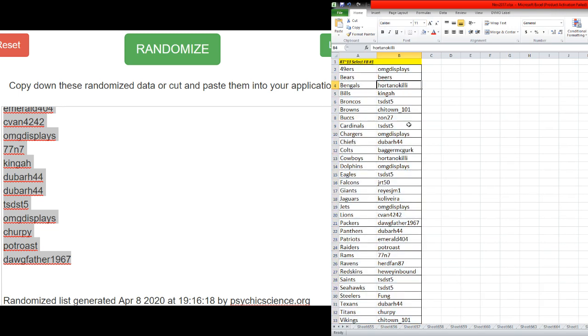All right, we got 49ers OMG, Bears Beers, Bengals Ortano, Bills Kinga, Broncos TSDST5, Browns Chi-Town Bugs Zahn, Cardinals TSDST5, Chargers OMG, Chiefs Dubar, Colts Bagger, Cowboys Ortano, Dolphins OMG, Eagles TSDST5, Falcons JRT50, Giants Reyes, Jaguars Cale Rivera.